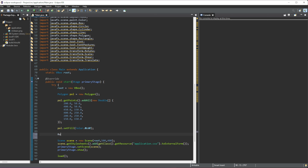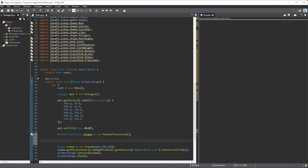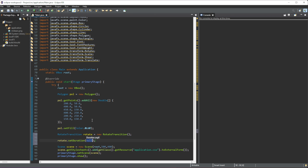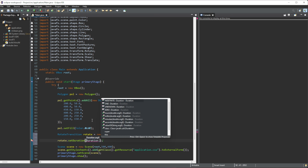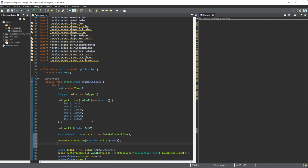Next we need to create the animation. We'll do RotateTransition rotate = new RotateTransition(). Once that is done we set a few properties. We'll do rotate.setDuration(Duration.millis(1000)), which is one second. Then we set which object we want to rotate: rotate.setNode(poll) for our polygon shape.